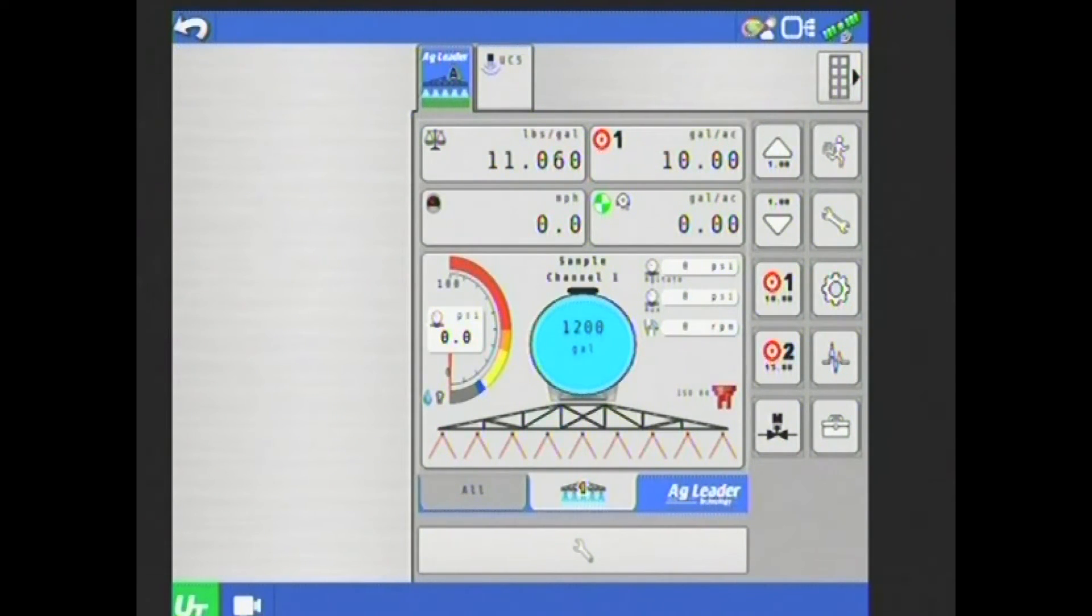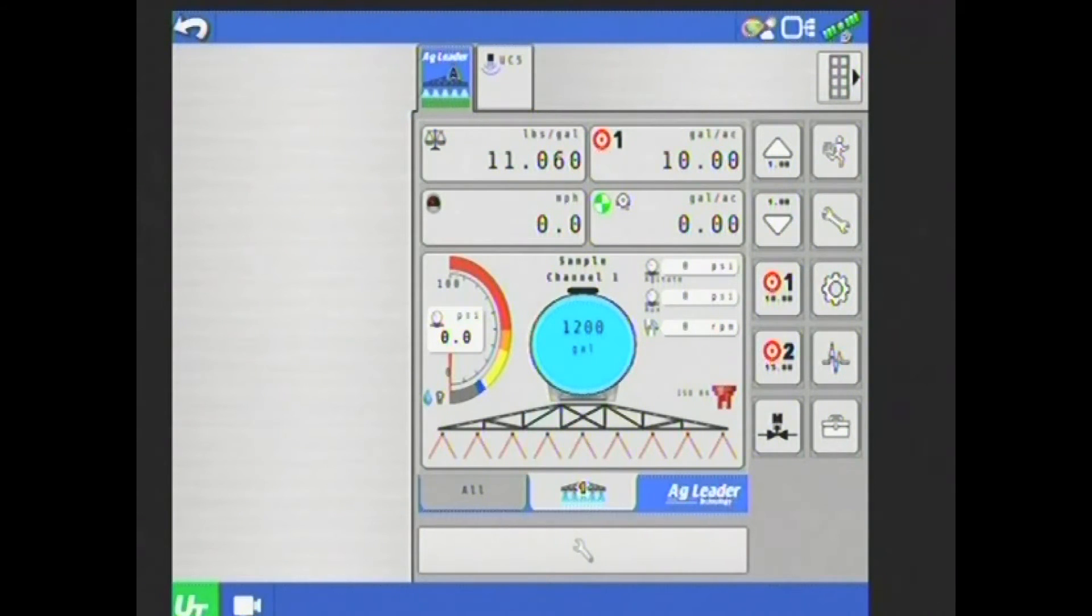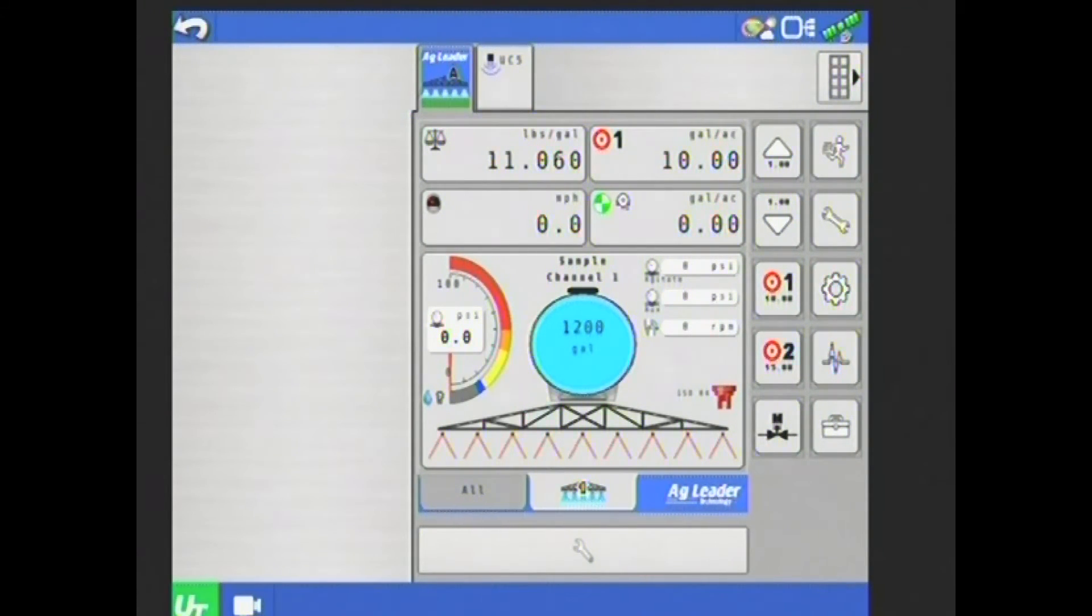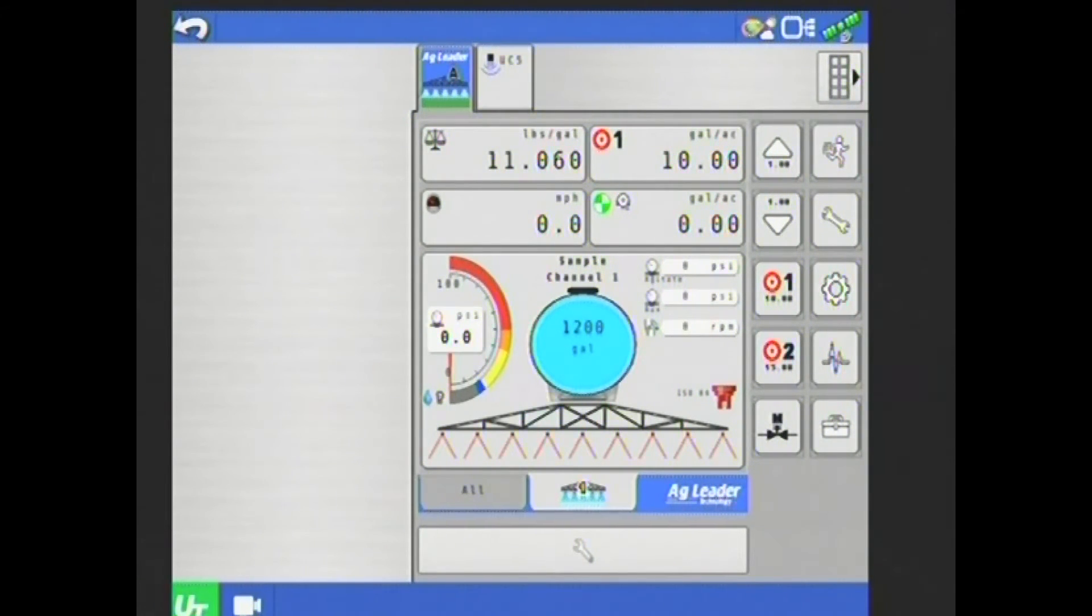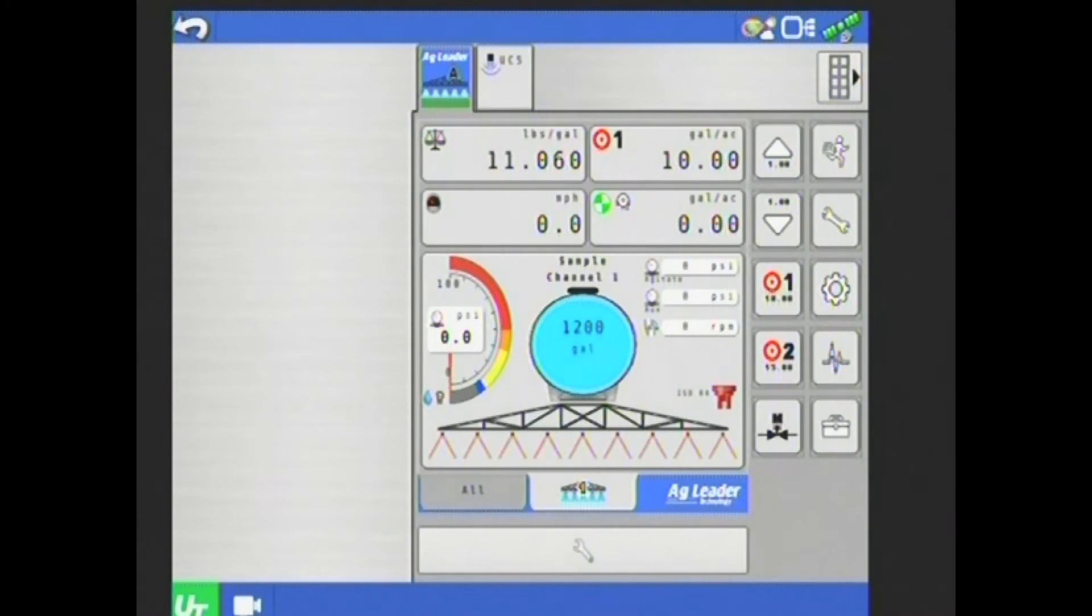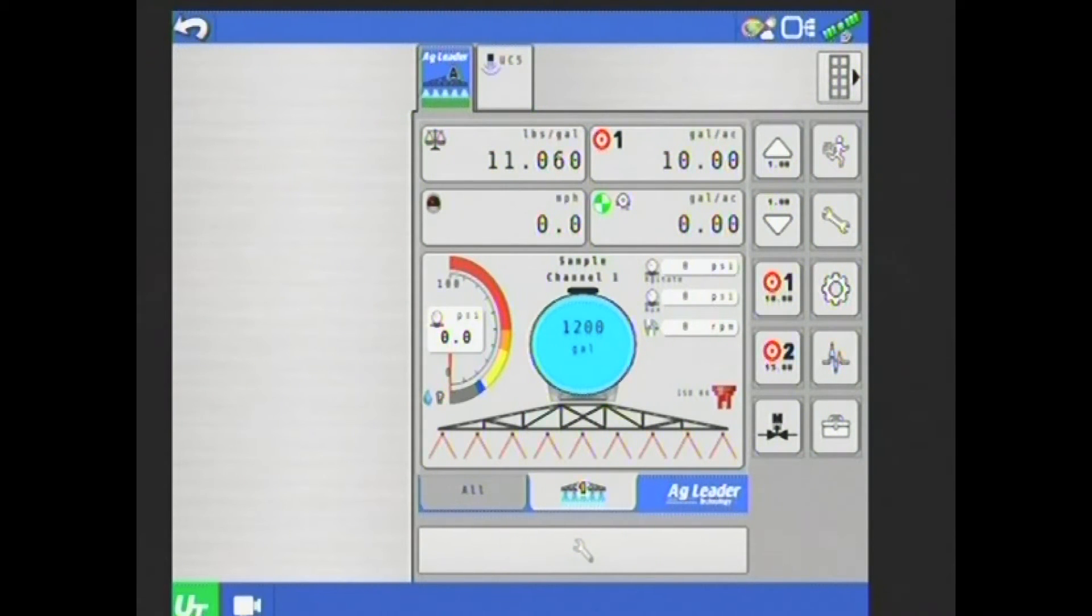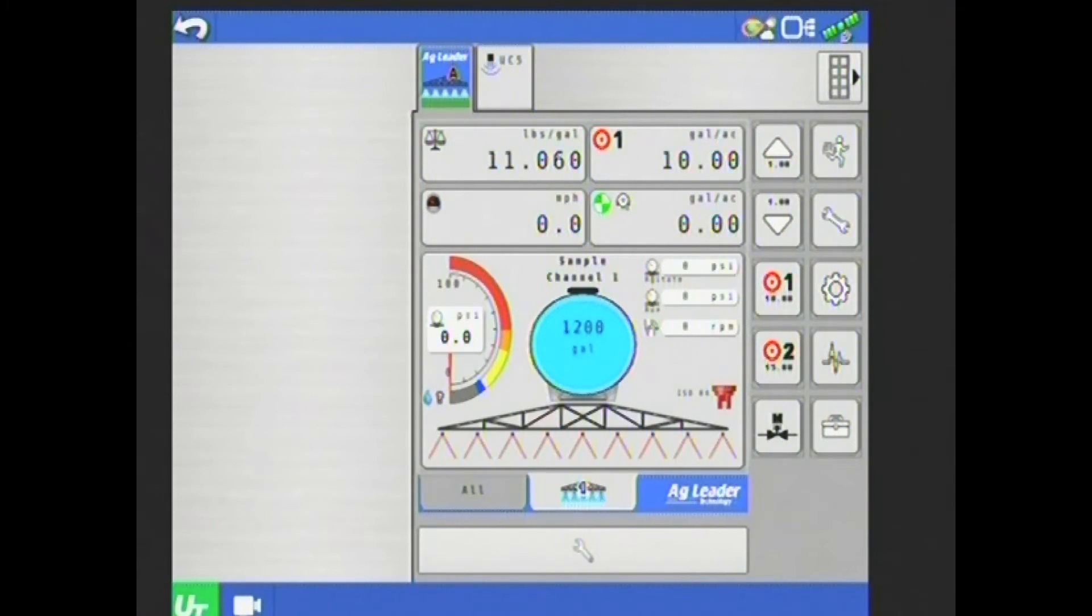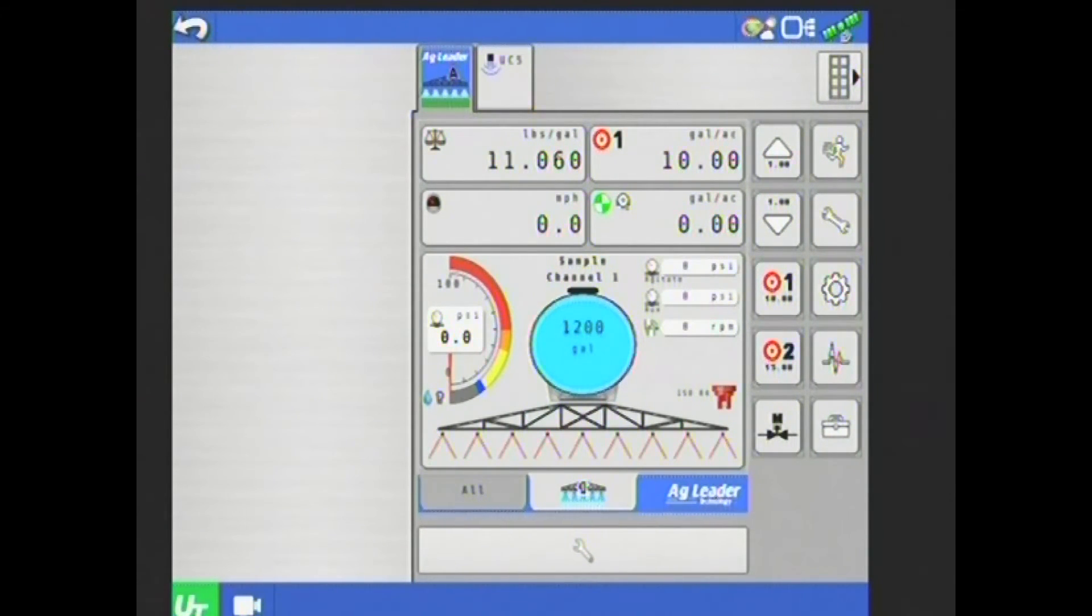As you can see, in the top left, I have pounds per gallon. This is my product density. Right now I believe I'm set up to apply 32%, so this is the product density for that product. Just to the right of that, I have my target rate. Target rate one is set at 10 gallons per acre. Below that, I have my speed in miles per hour as well as my actual applied rate in gallons per acre. In the larger box below that, I have pressure as well as my tank volume and telling me which sections are on and off. And then the agitate aux and pump speed indicators as well as my selected tip.